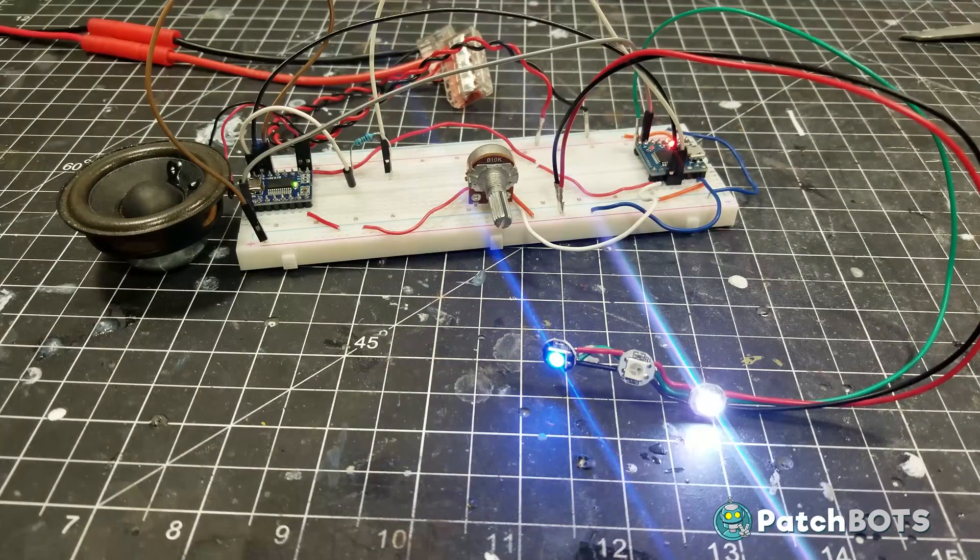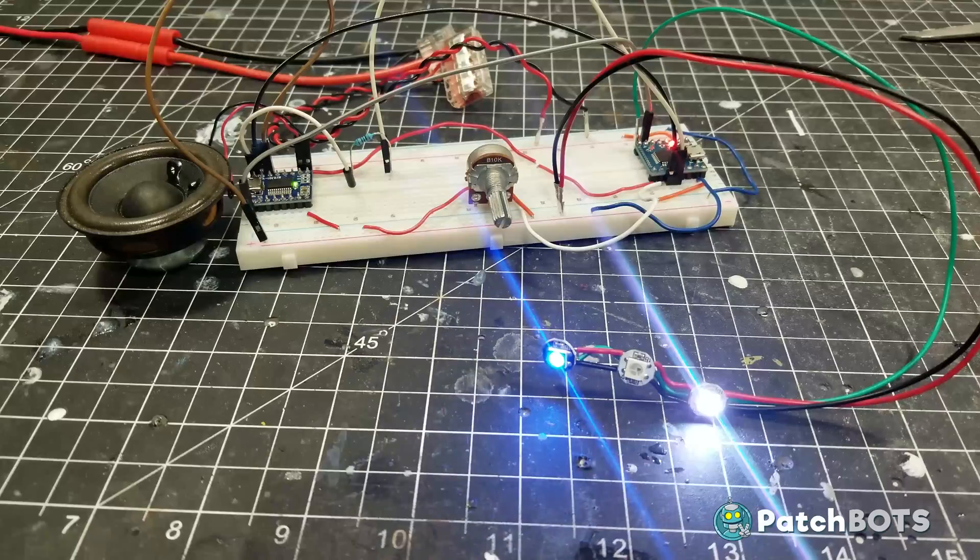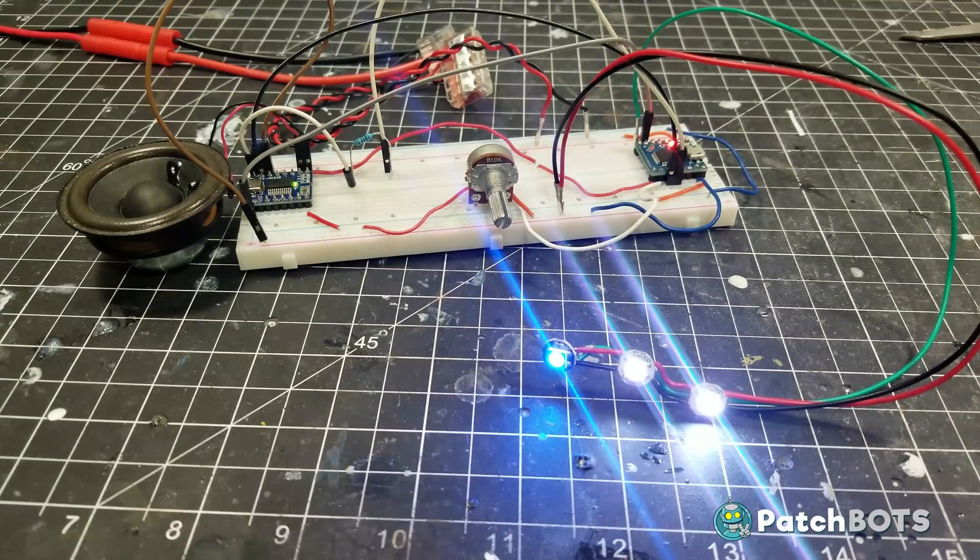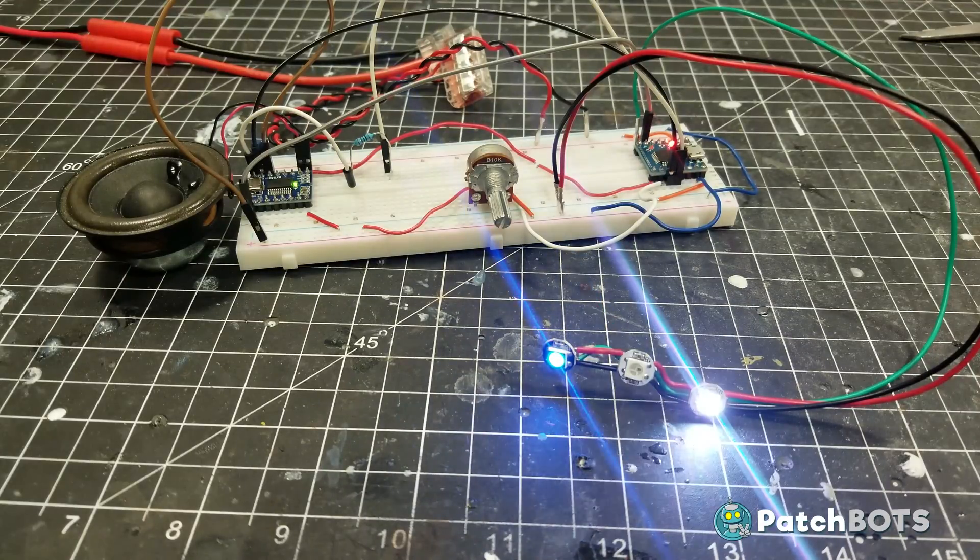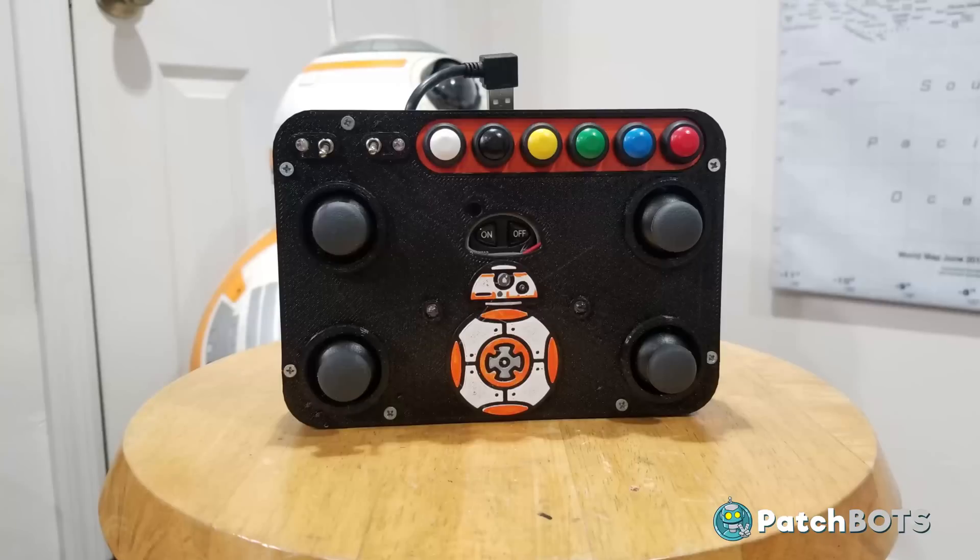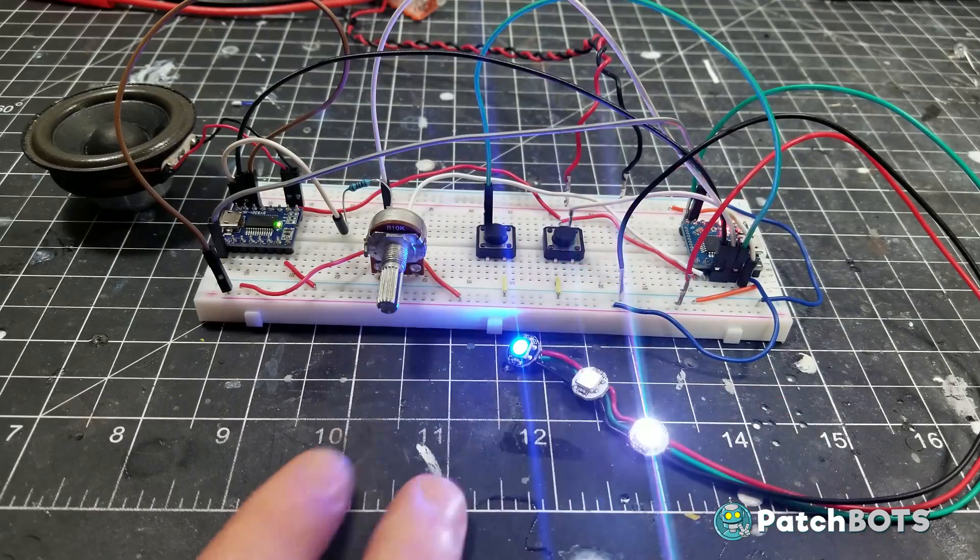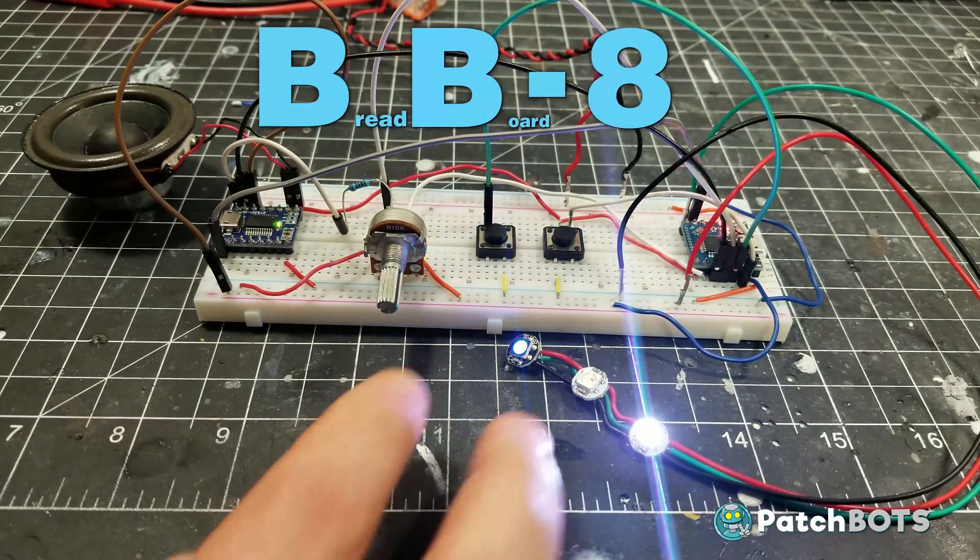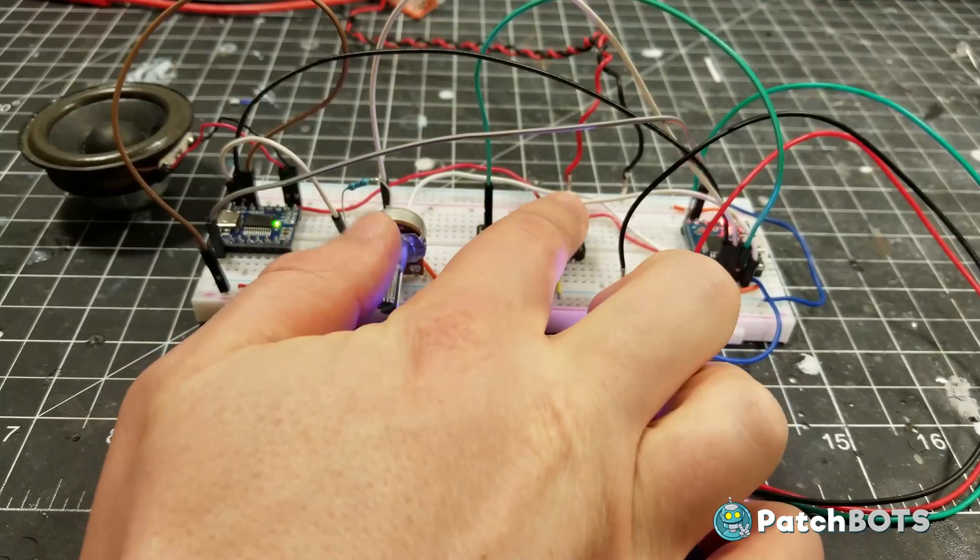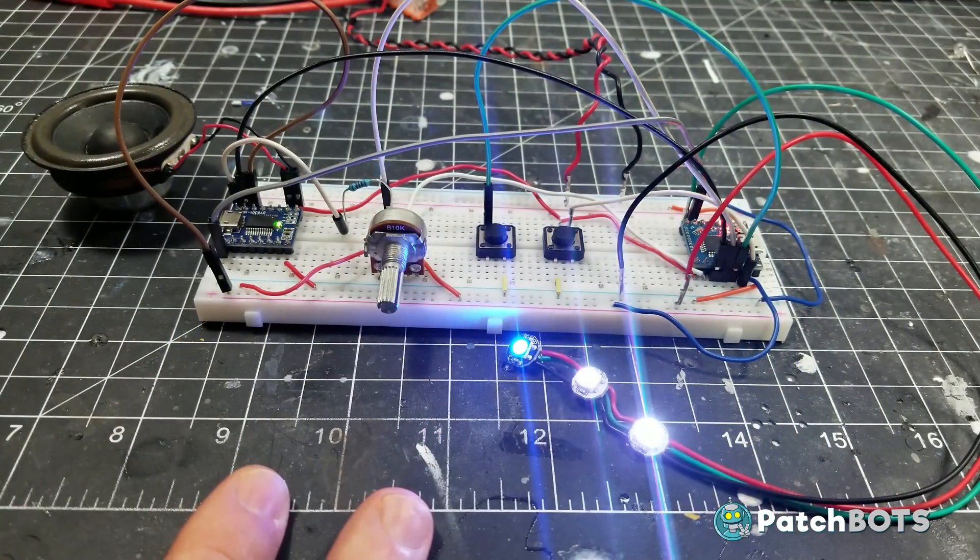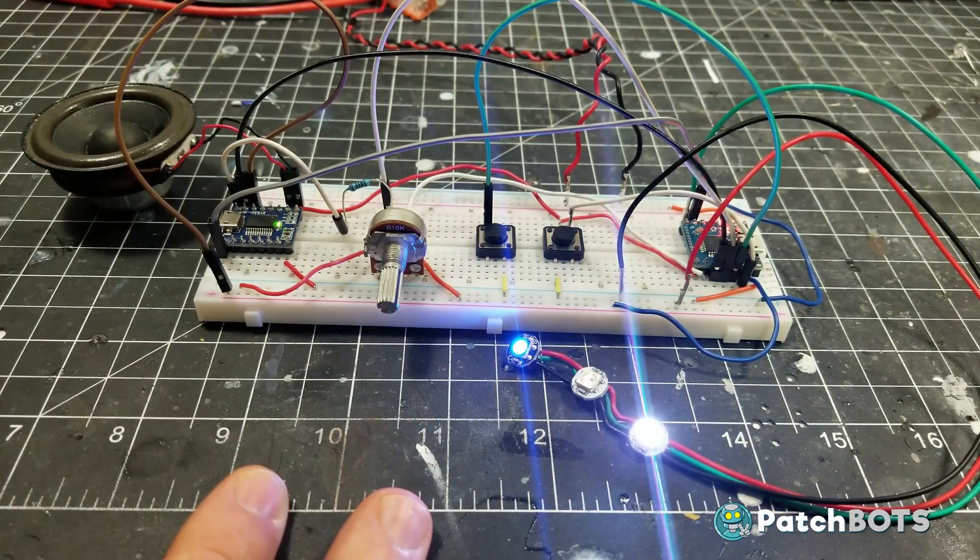At this point, we have an autonomous MP3 playing BB-8 with some manual volume control. Good, but not great. I want to be able to trigger specific sounds when needed via these buttons on my remote control. I'm testing that with these two buttons attached to our breadboard here. These buttons trigger the sound and reset our timer on the autonomous sound so that they don't run into each other.